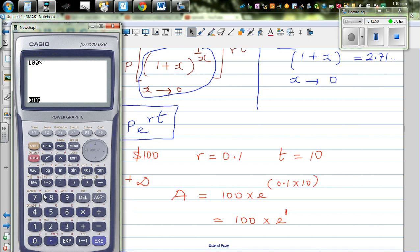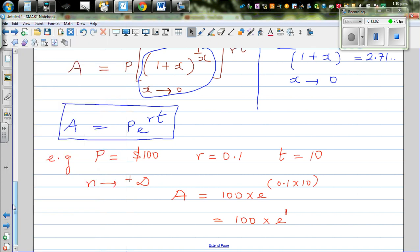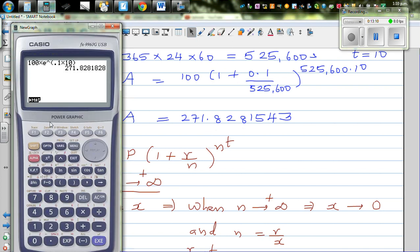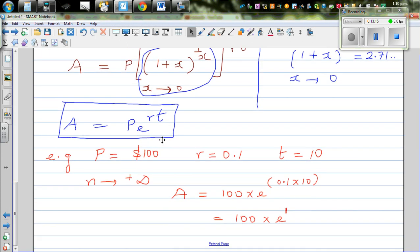Using the calculator: 100 times e to the power (0.1 times 10) — that's just 1 — gives 271.82, which matches what we saw before: 271.8281. This is a magical formula that can be used in hundreds of places. You can use it to model the growth of bacteria or a virus — any situation where something is compounding infinitely, for every microsecond or zillionth of a second. Here P is the principal, A is the amount, R is the rate in decimal, and T is the number of years.